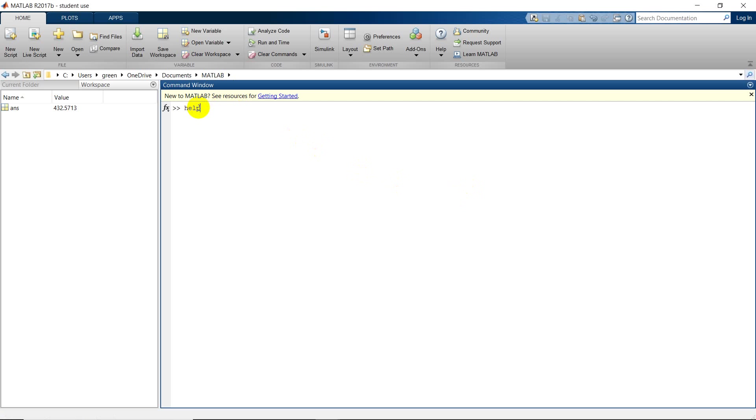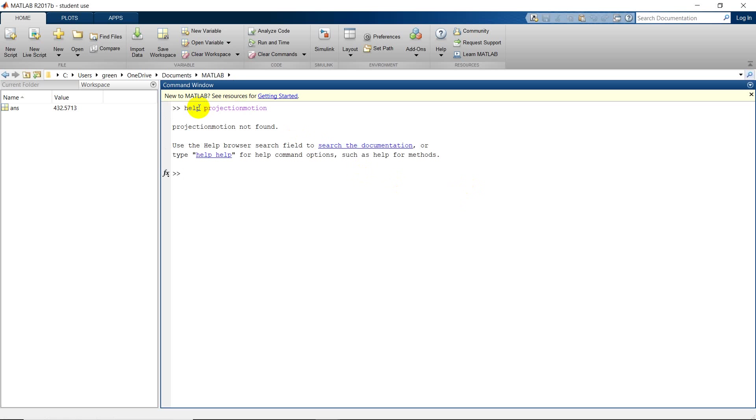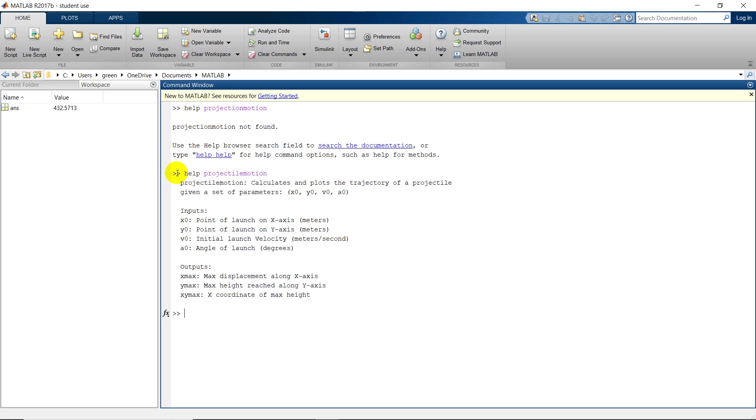First, let's go ahead and pull up the help for the function I wrote. Help projectile motion. Helps if you spell it right, so help projectile motion. No, still can't get it right. There we go.